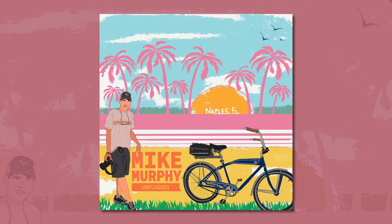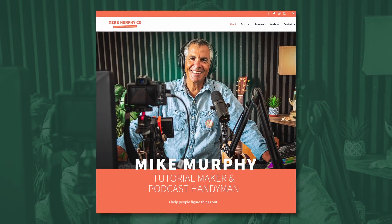Hi, my name is Mike Murphy. I'm a content creator and podcast handyman.